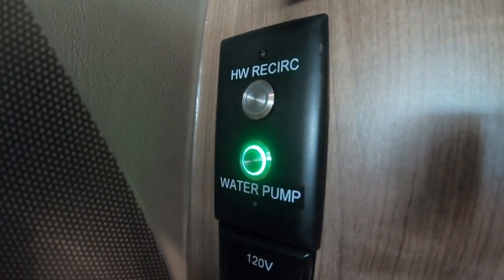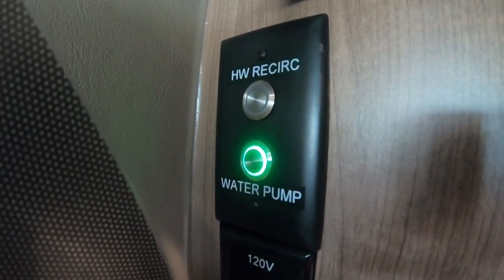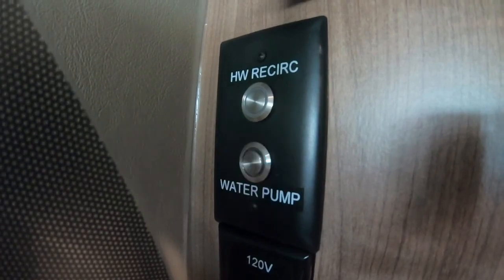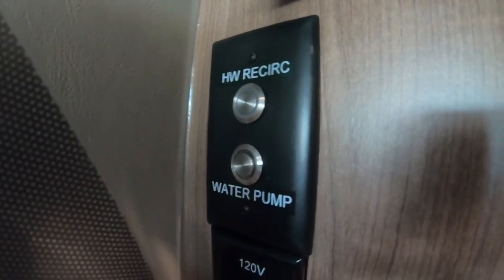Any moment now, the 15 minutes will be up. There we go. Shuts it off.